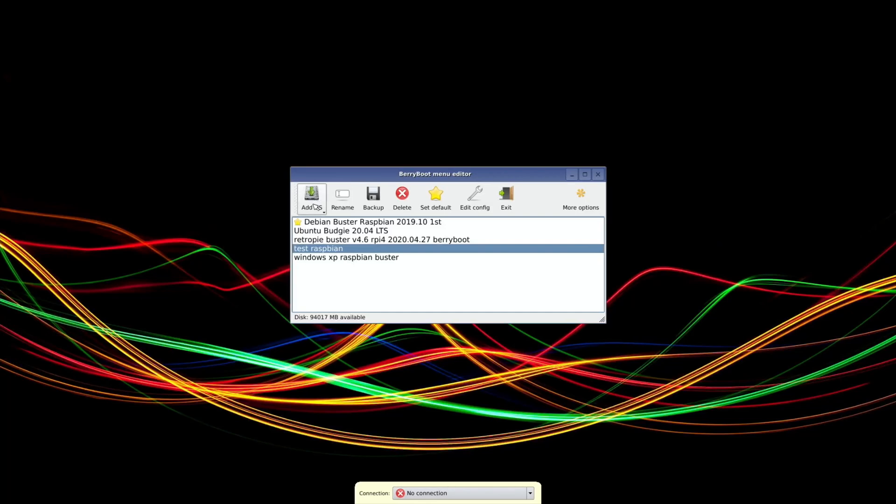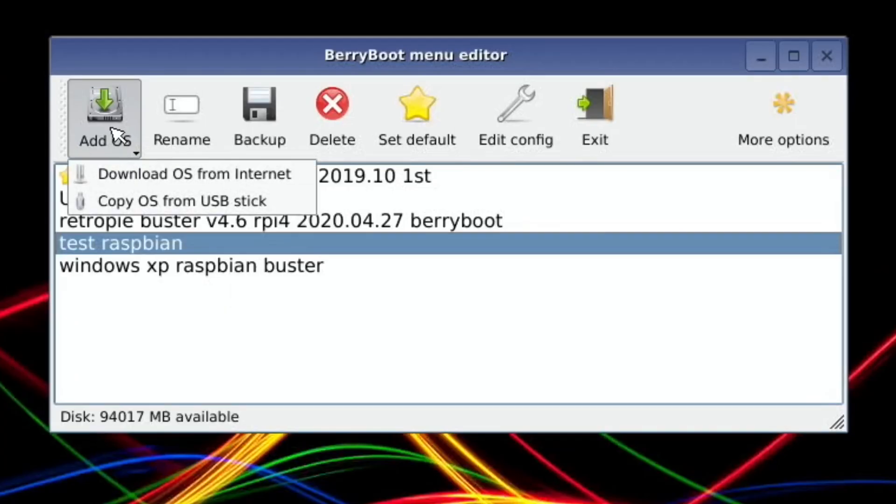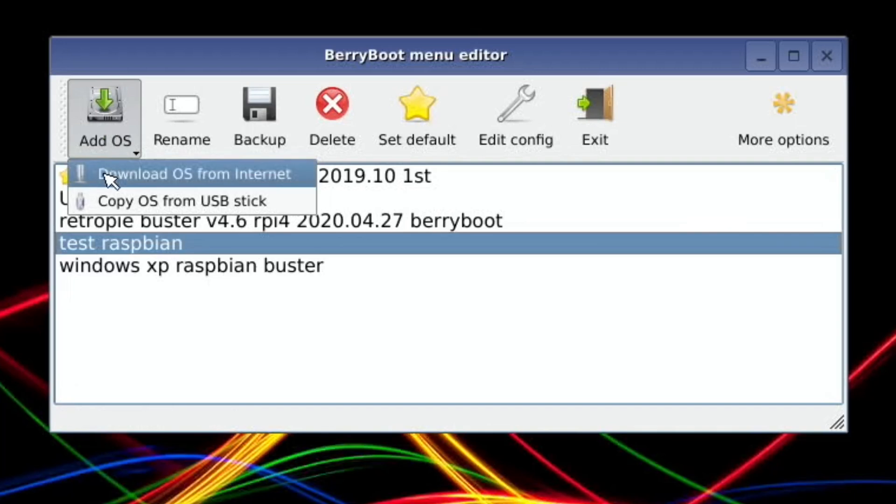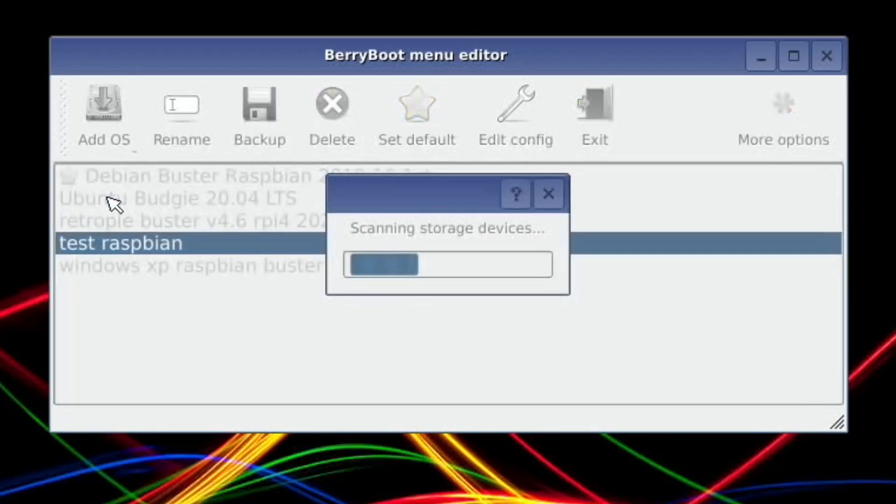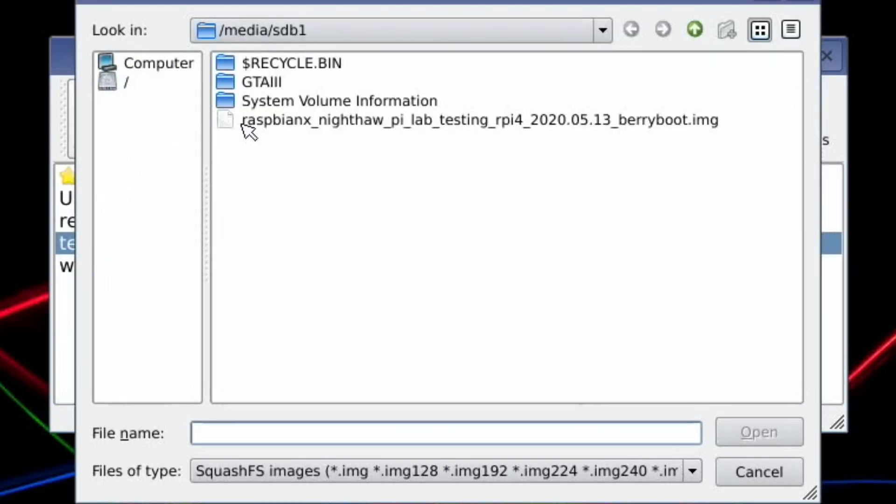I'm going to add it. I've already put it on my USB stick. If you want to see how to add test images, look at my Ubuntu video and I'll link it in the description. I'll left-click and hold on Add OS, Copy OS from USB stick, and then look for the image.